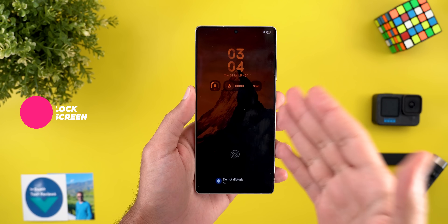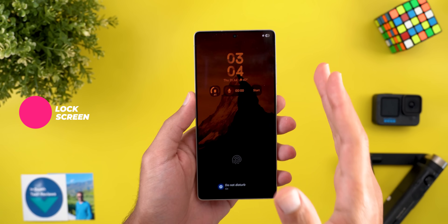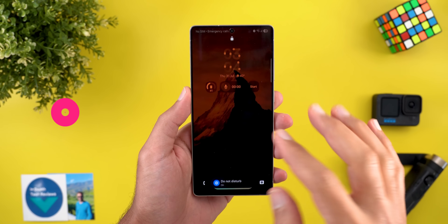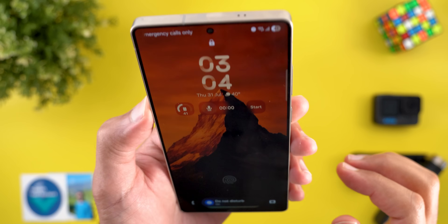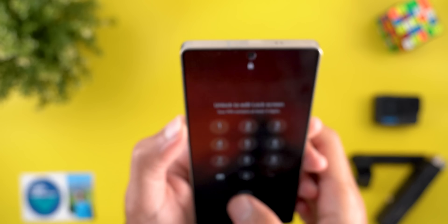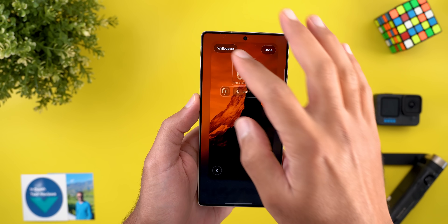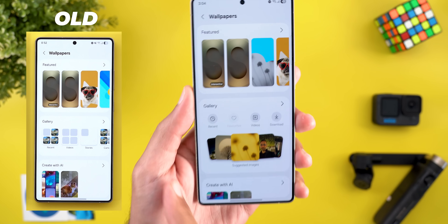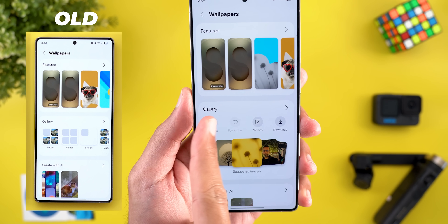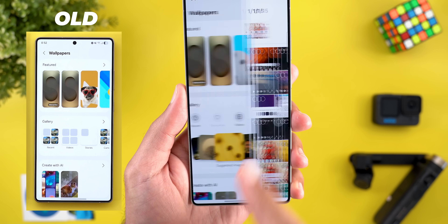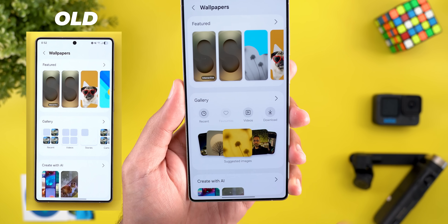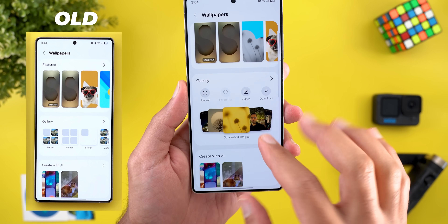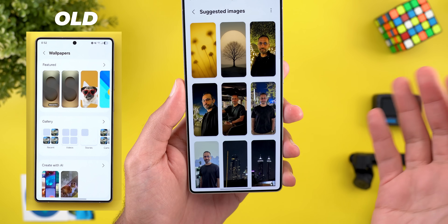Let's start with the new changes in the lock screen. On the left you will see screenshots from previous versions of One UI 8 to compare. The first change is related to the lock screen editing page — when you go to wallpapers you'll see a redesigned gallery section with quick access to recent photos, favorites, videos, and downloads.